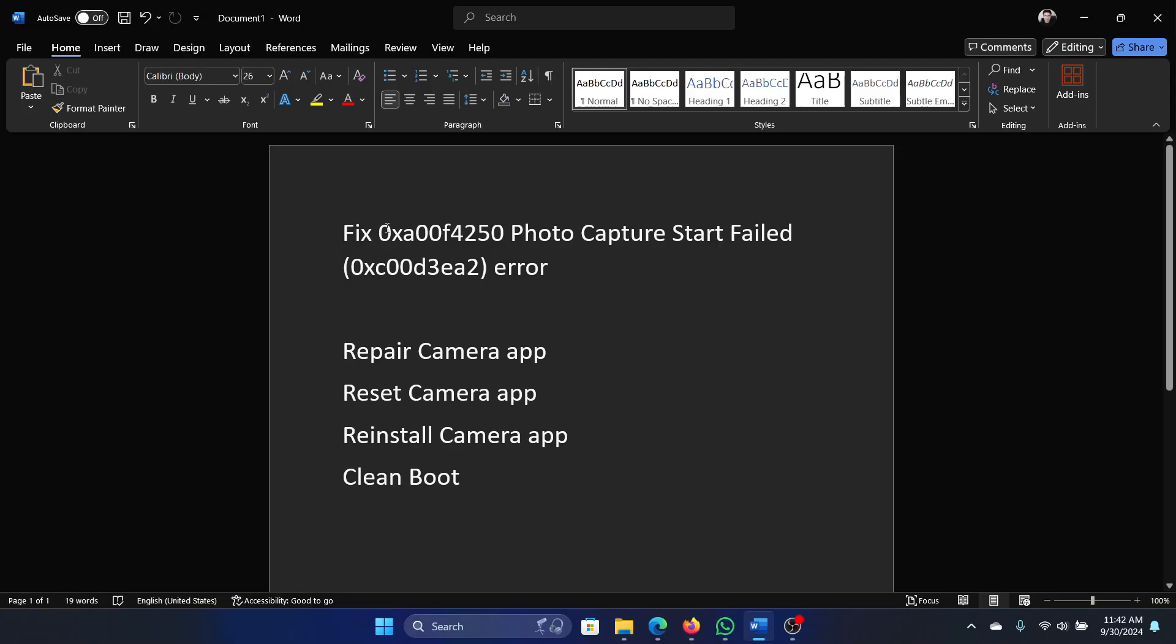Hey friends, if you wish to fix the error 0xa00f4250 photo capture start failed, then please watch this video. This error is very specific to the photos app, I mean the camera app, so here's what you have to do.